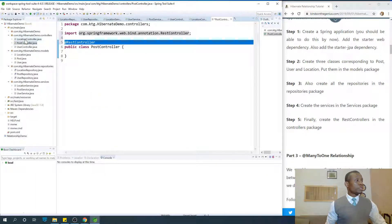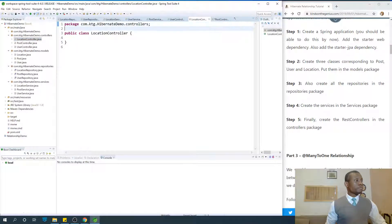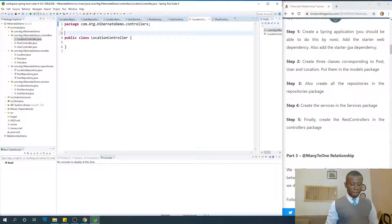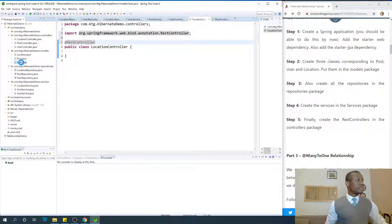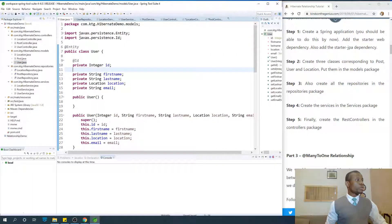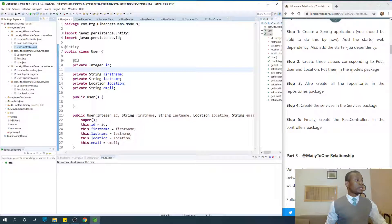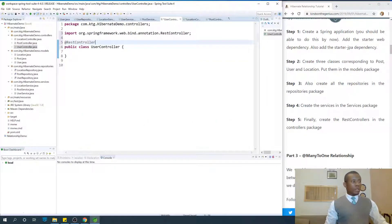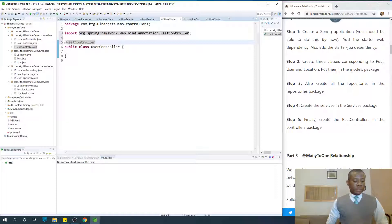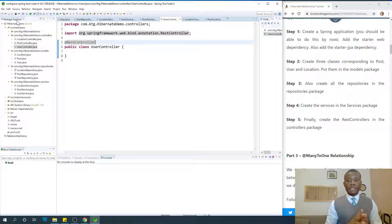I'm going to copy this and paste it on the other two — LocationController and UserController. Save everything. Now we've completed the setting up — we've set up everything we need to continue in Hibernate.